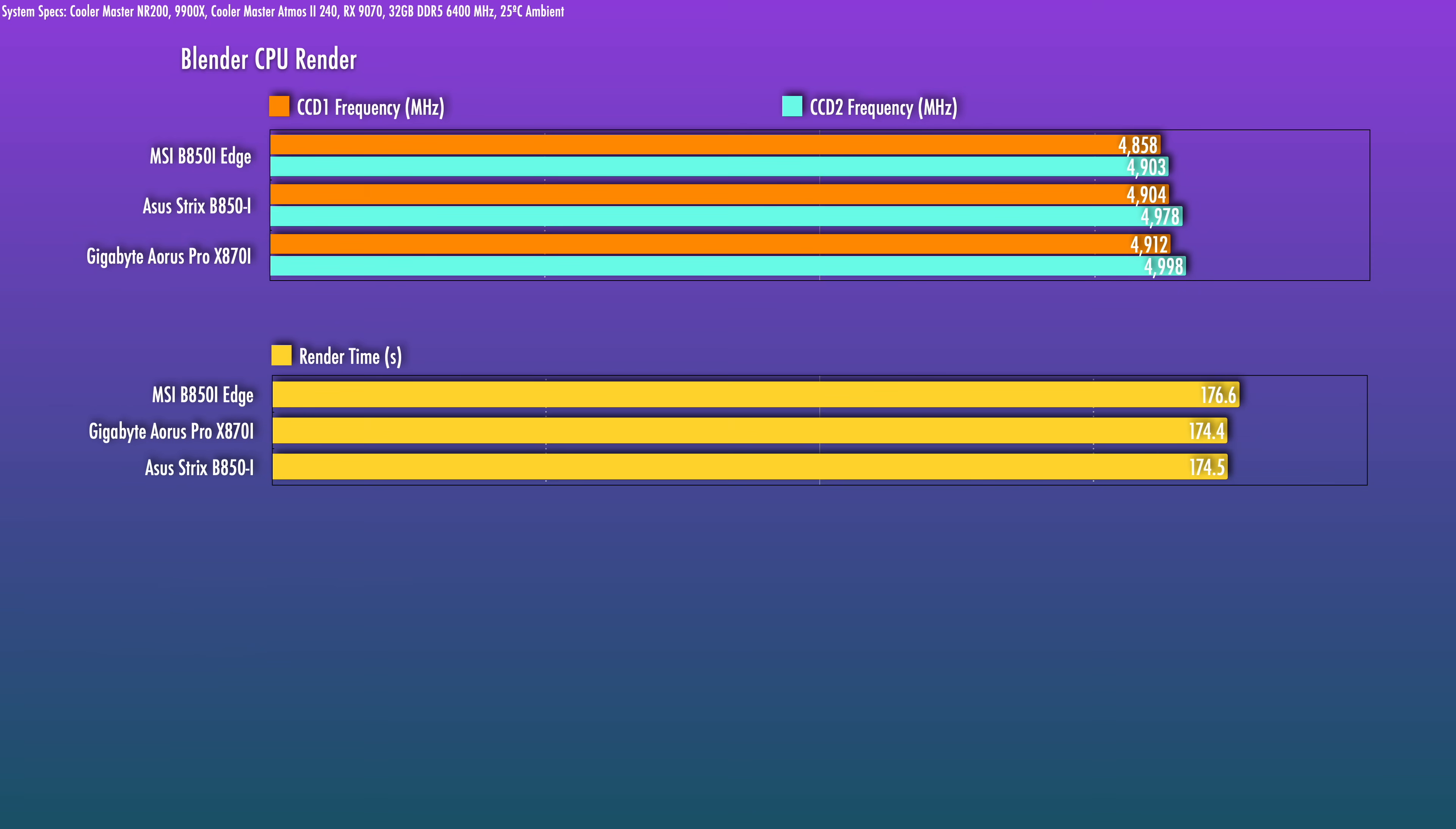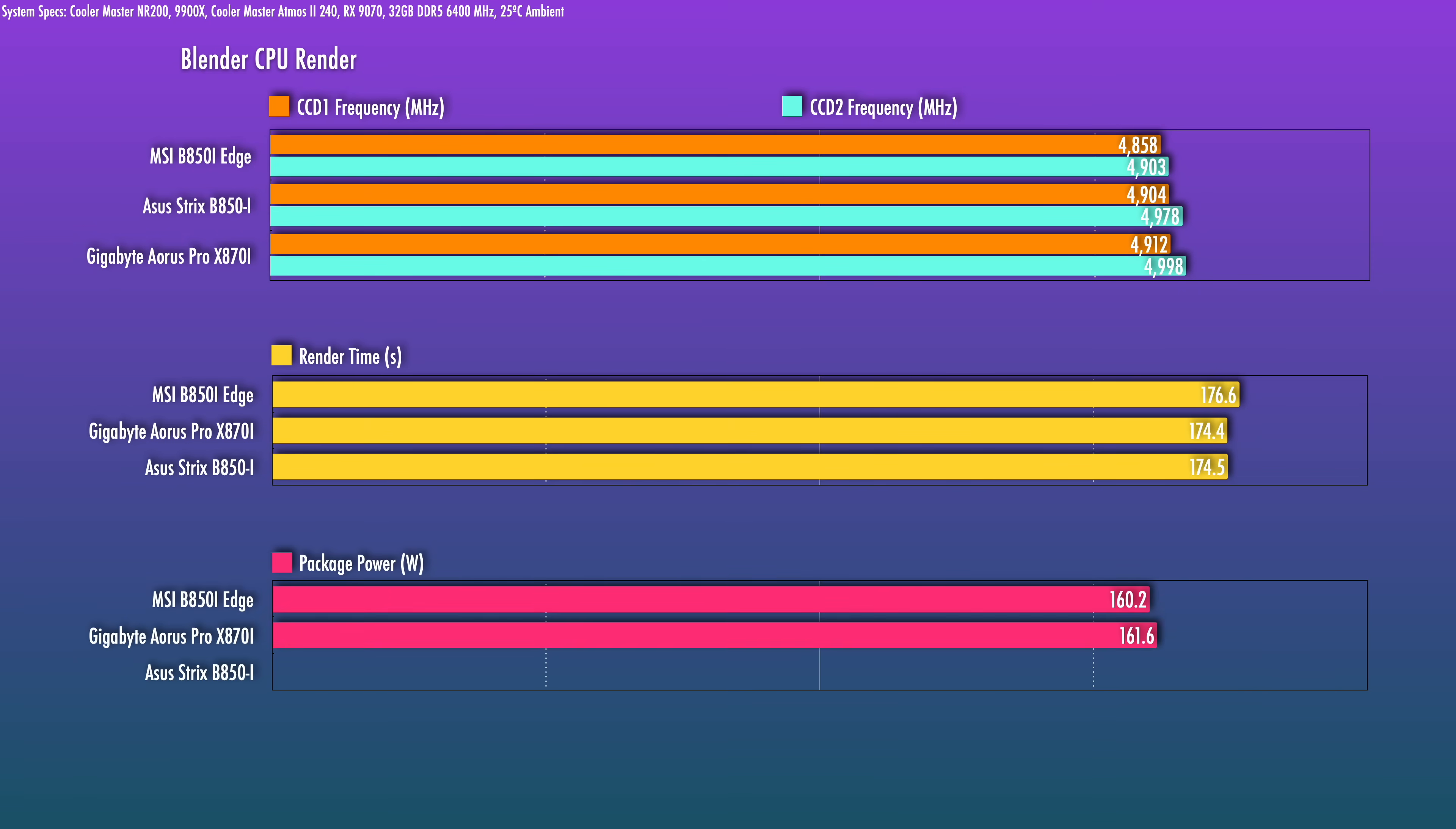Now interestingly, it does run about 1.5 to 2 watts lower than the other boards at stock settings. The MSI B850-i does seem to be slightly tamer at stock settings than the other two I'm showing here.